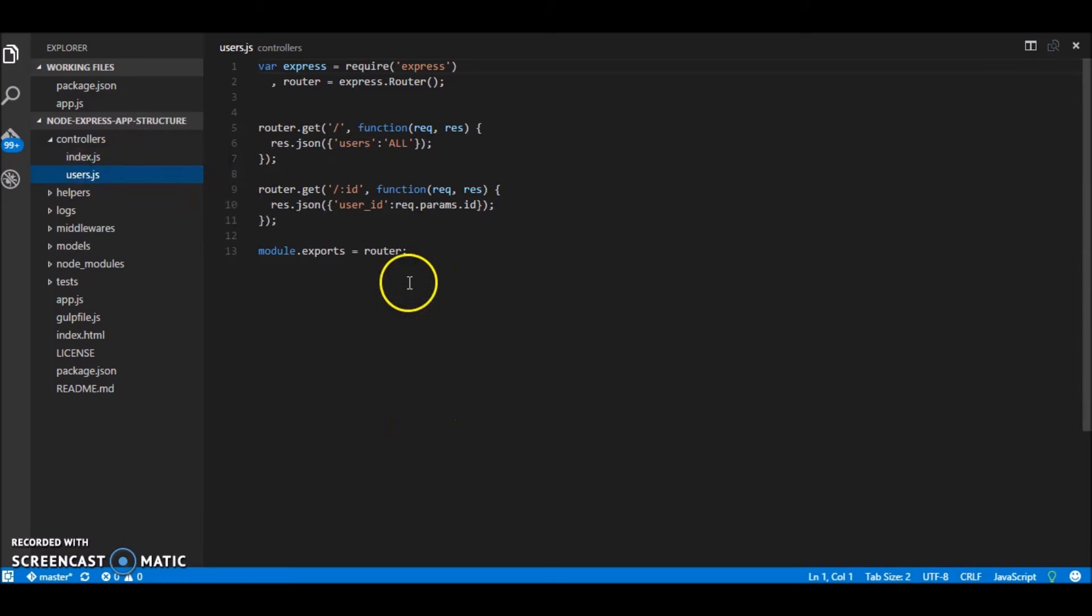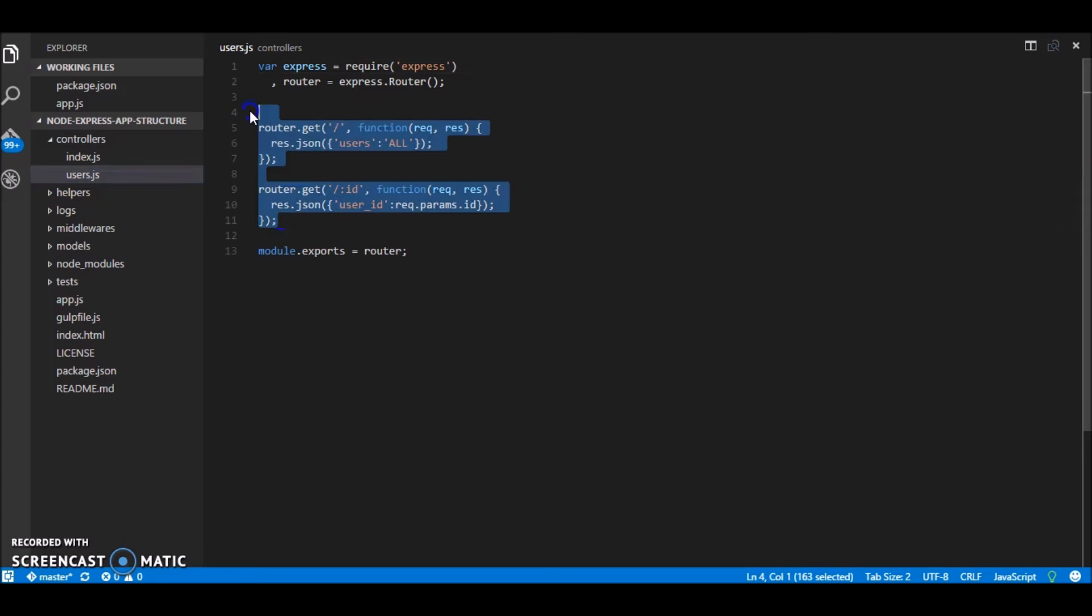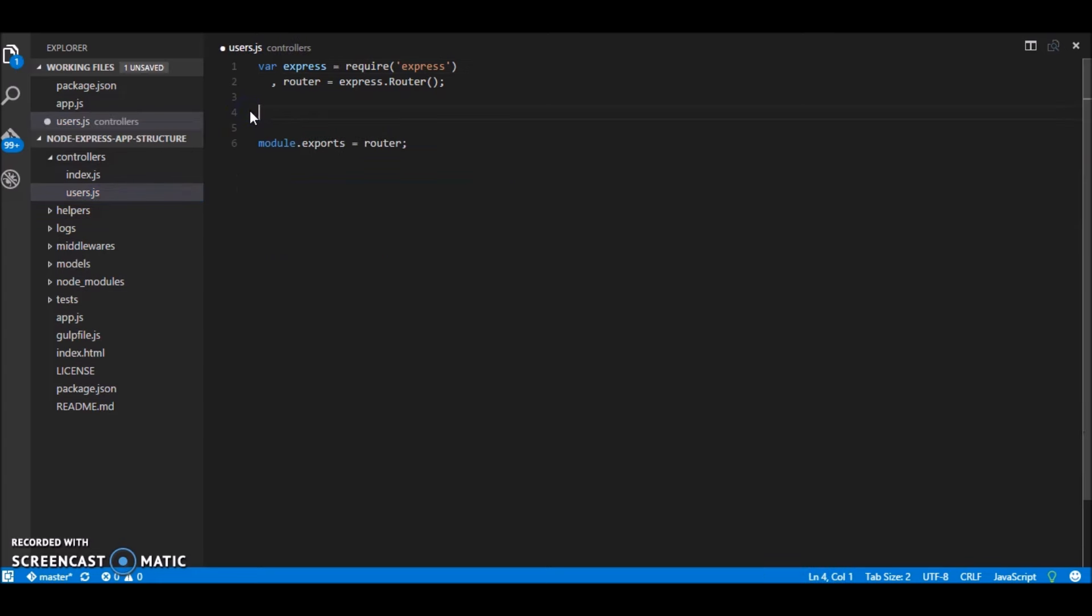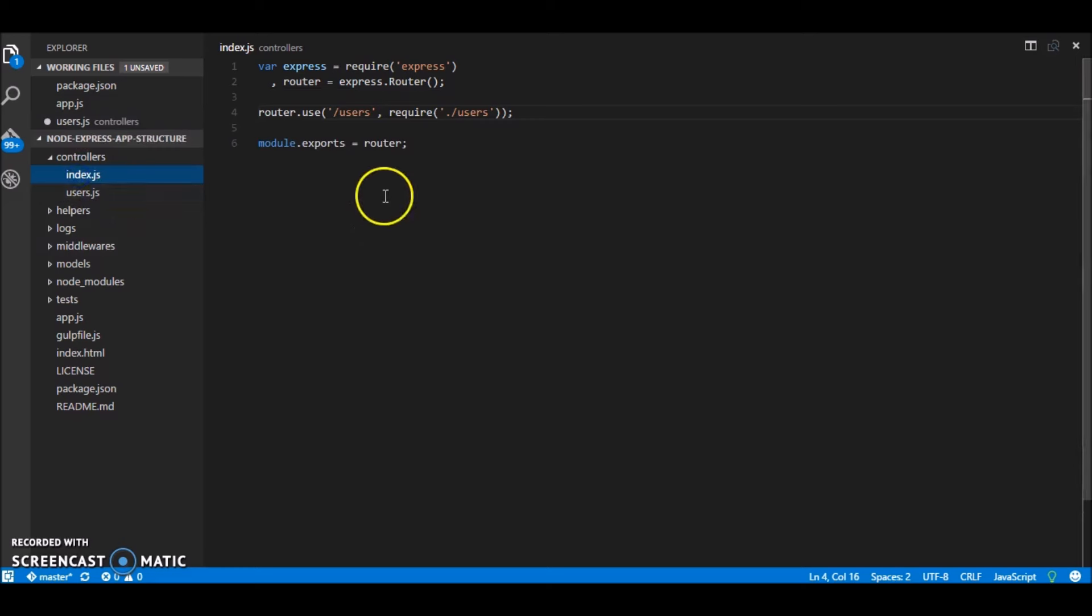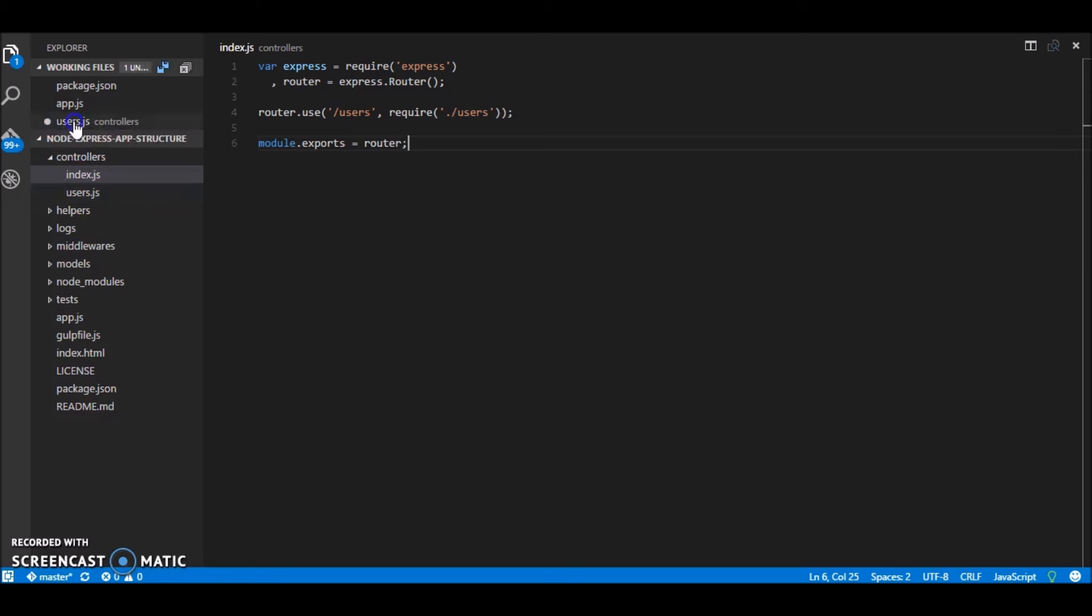What we have in users.js is actually nothing. So let me just remove it right now. And do remember this to export your router at the end else things won't work.